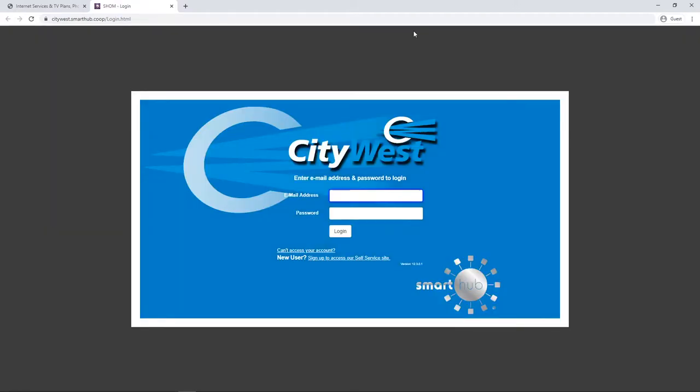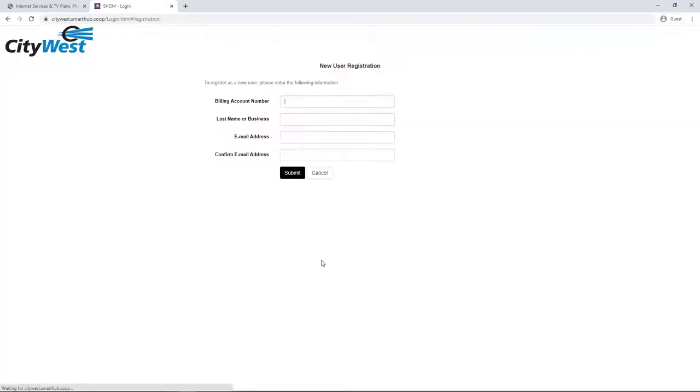Next, you'll need to set up your account to access your bill online. Click on the link that says Sign Up to Access Our Self-Service Site.